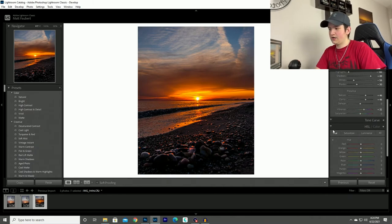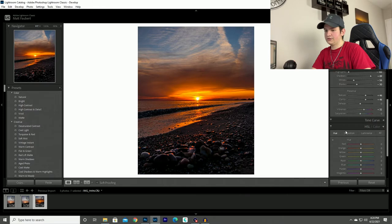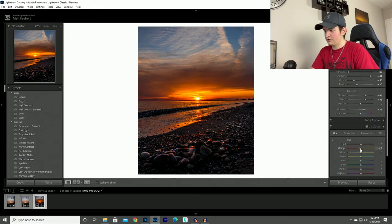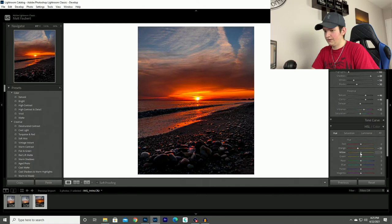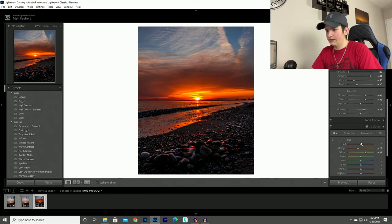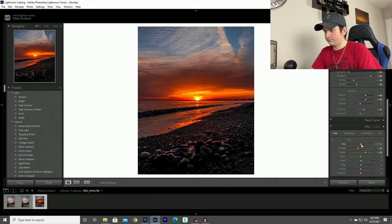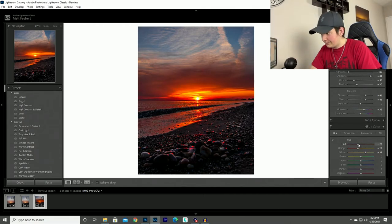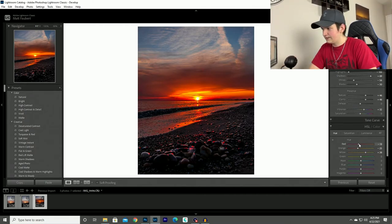And then sometimes I'll come into the hues and start playing around with all the different colors. Make those oranges a little bit darker, yellows a little bit lighter. Don't want to go too far else they start to look a little green. And then you can add in a little bit of red just to make the sky light up a little bit more.